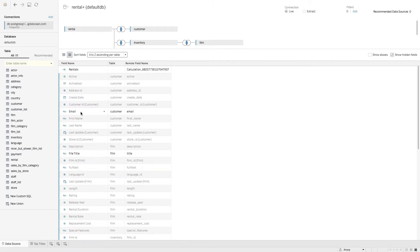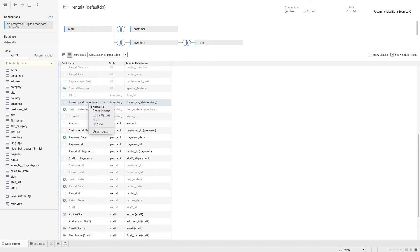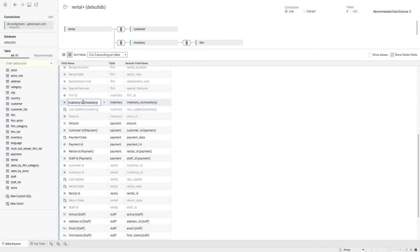Depending on your security requirements, you may or may not want to surface email addresses here. In this fictional scenario, we might want to enable marketing managers to target customers with an email campaign, so we'll bring through that email address. We already have everything we need from the film table. For inventory, I'll look at the inventory ID, which I'll unhide and rename as 'Film Inventory ID' to make it clear when working with calculations.